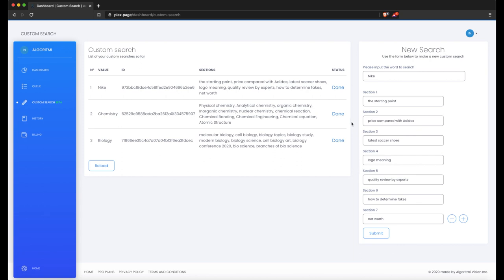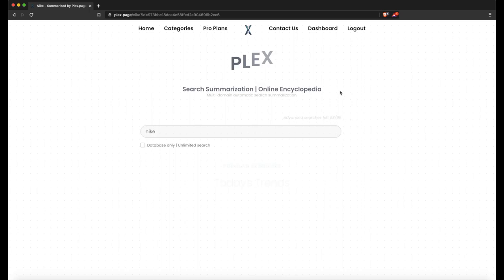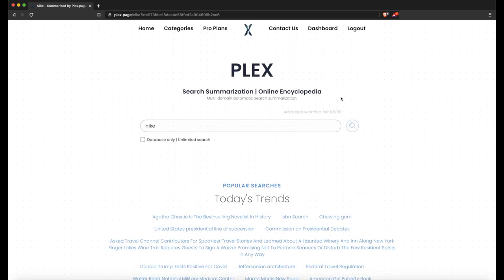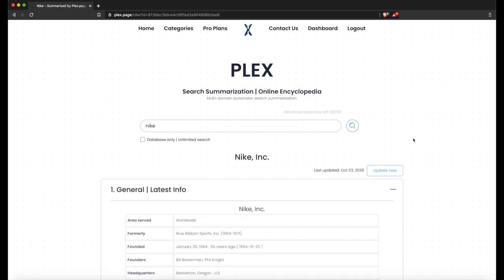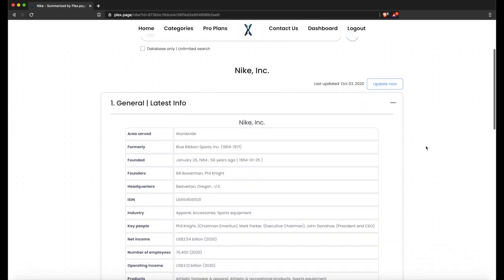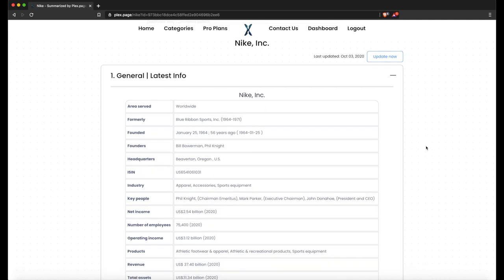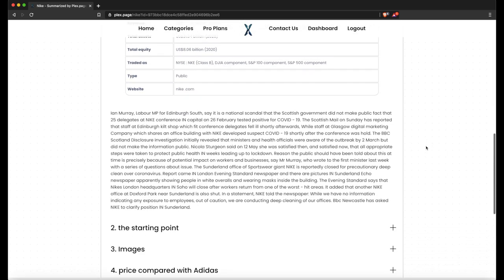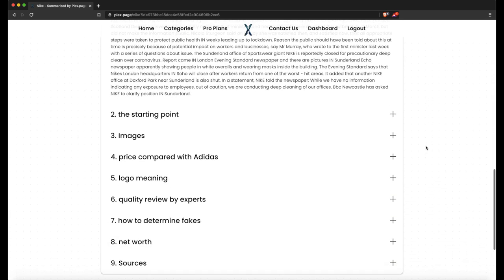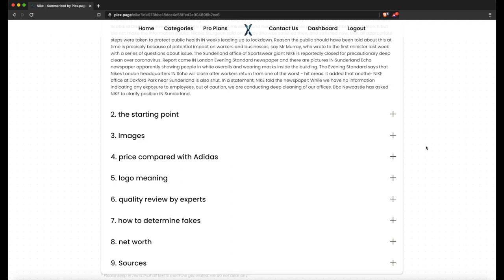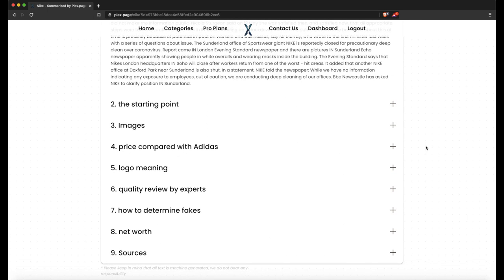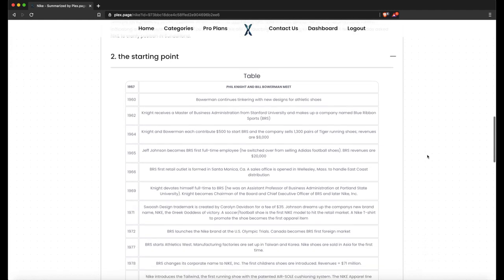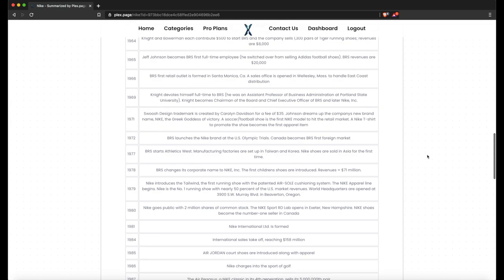After it's done, it will automatically change the status from Pending to Done. After it's done, just press the Done button and it will forward you to the main page with the new information from your custom search. The general latest info section is mandatory and will always be there, and here are the sections I chose. Pretty cool, right?